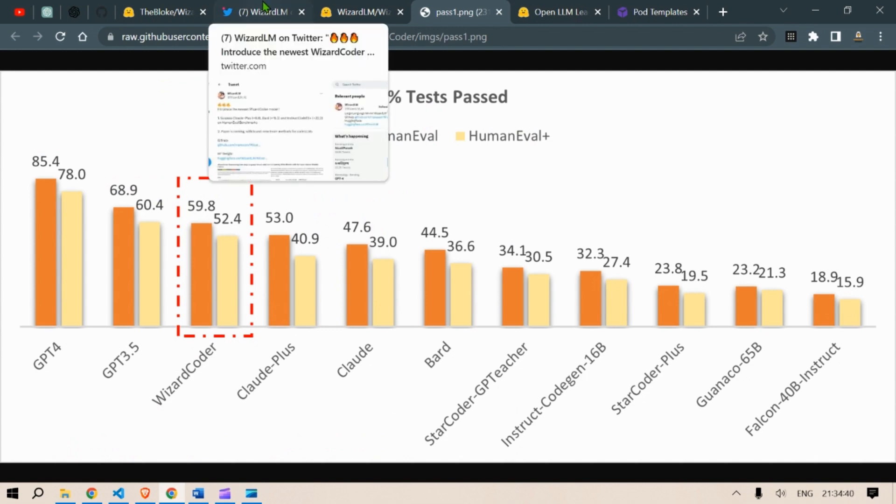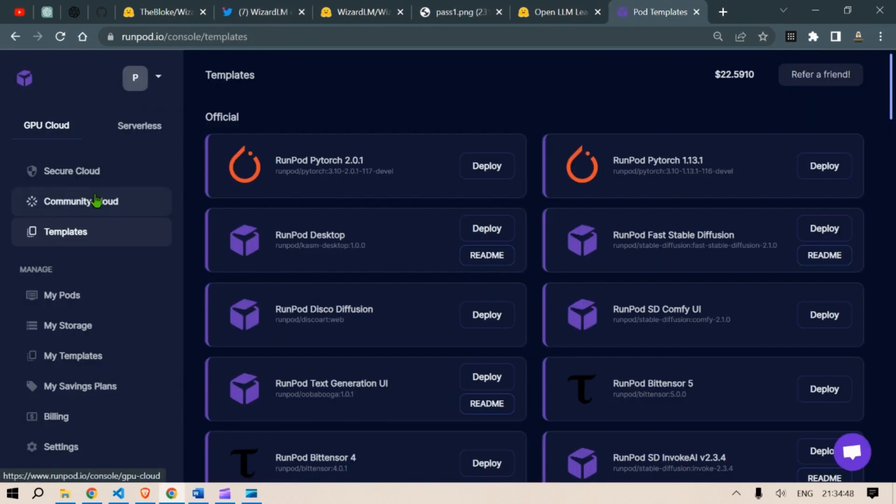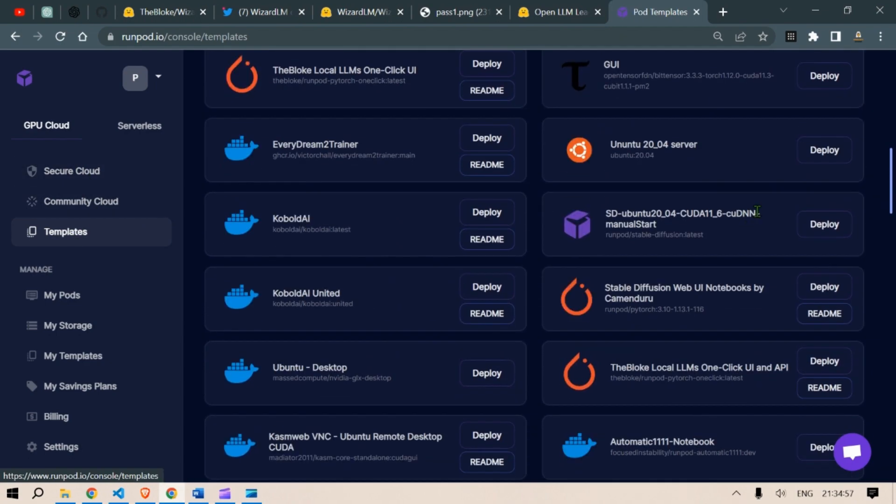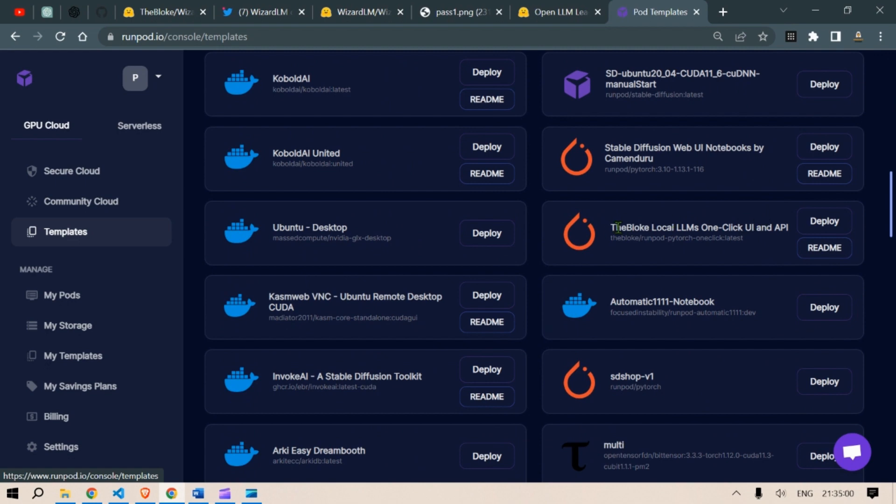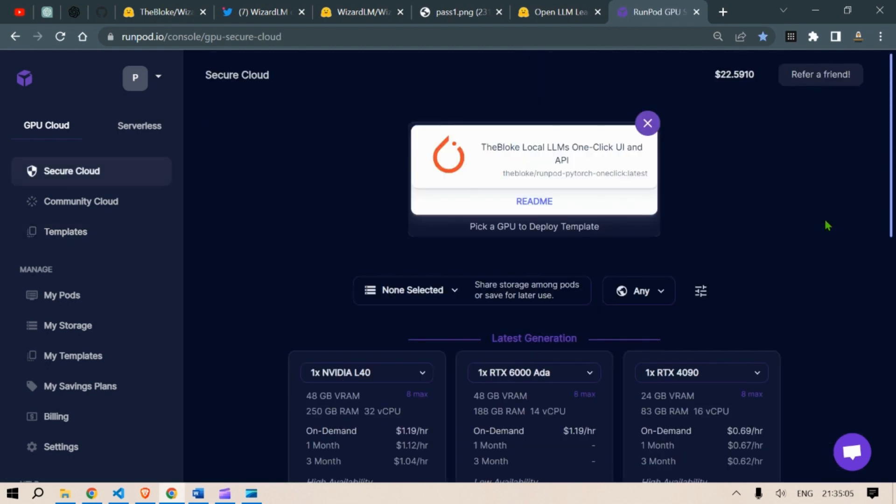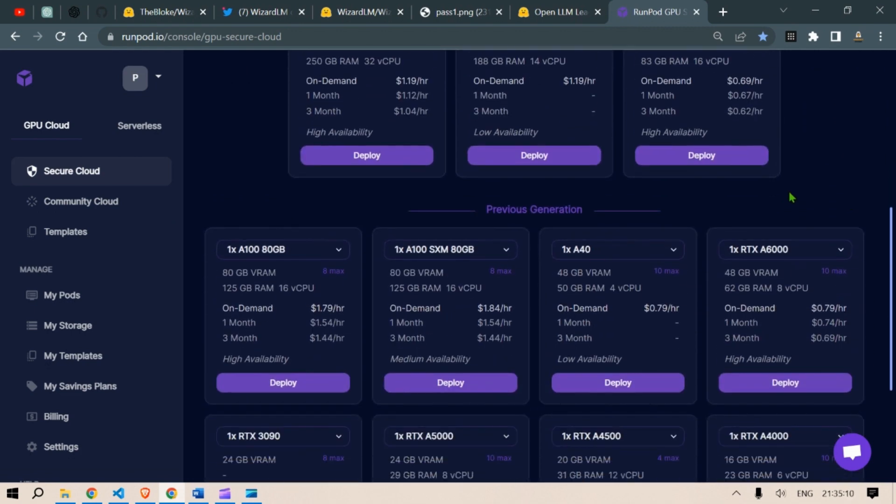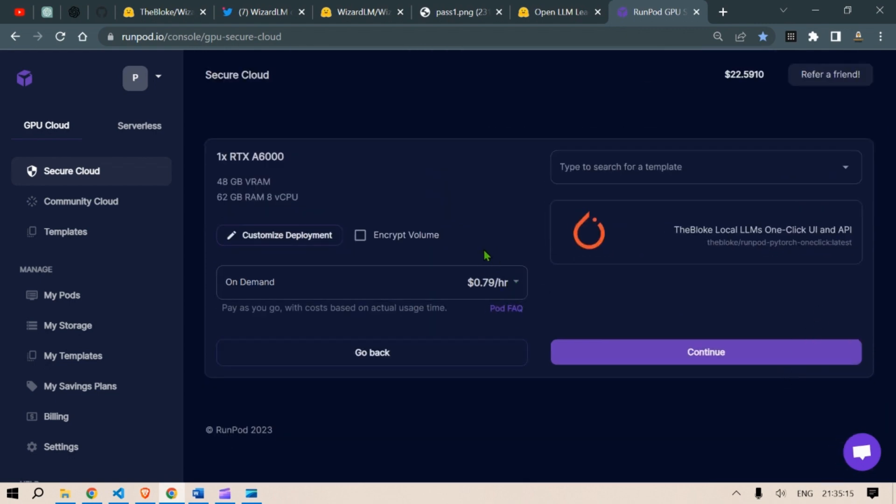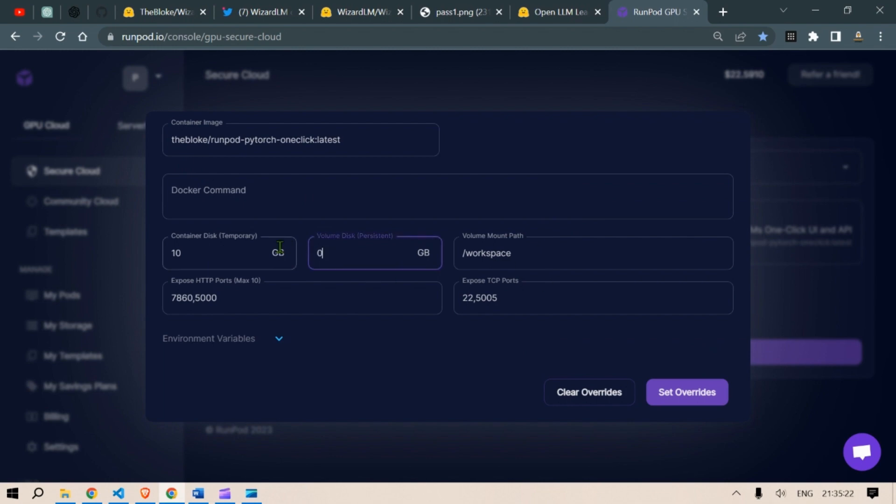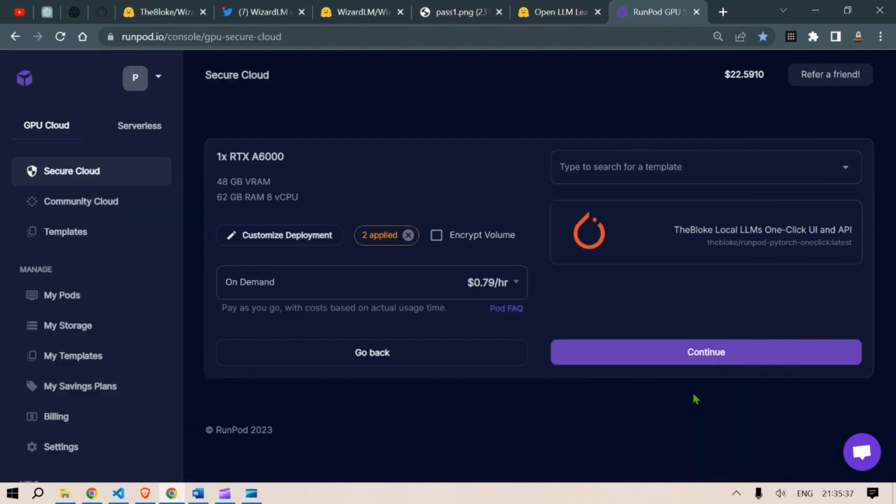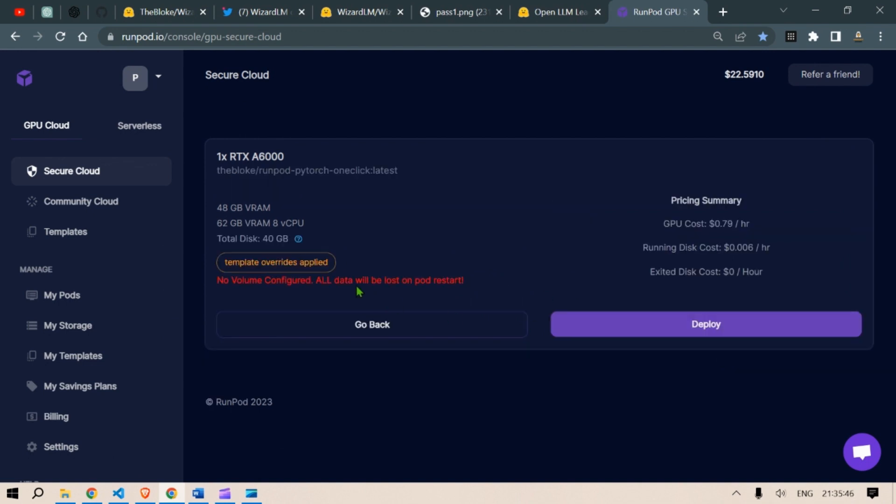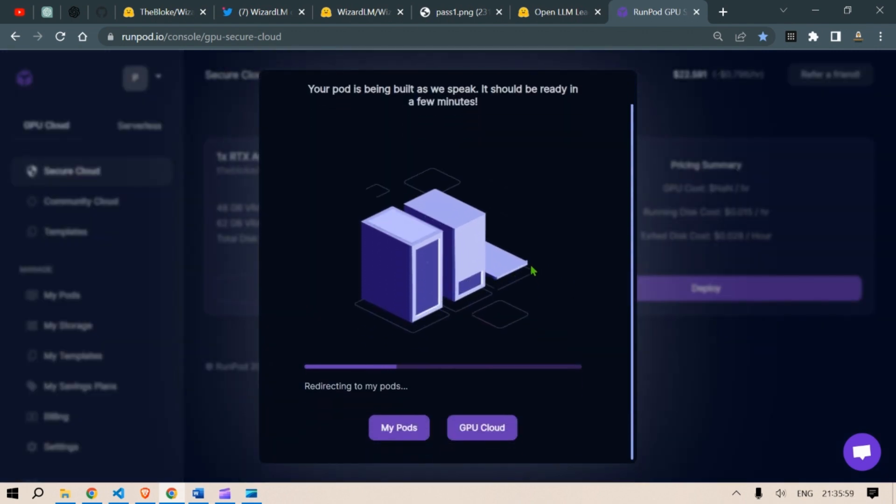Now we're going to have a look at the model. We're going to run the model using the run pods. So this is a cloud GPU service. I am going to go down to the blog local LLM one click UI and API and click on deploy. I am going to select RTX A600. I need to customize the deployment. Put it zero here. We don't want any disk and I want 40 GB of data will do. So I click on set overrides. This will be about 0.79 per hour. So I click on continue here. GPU cost is about 0.79 dollars per hour. I click on deploy and this is being deployed. My pod is being built.